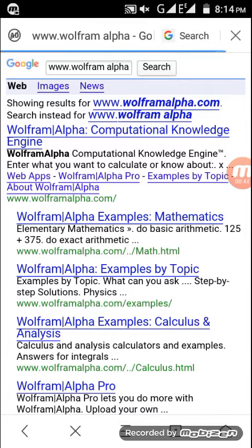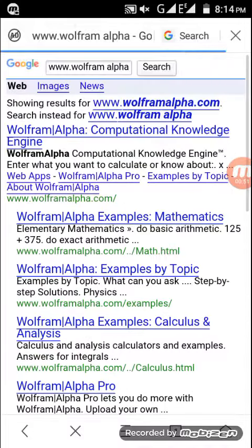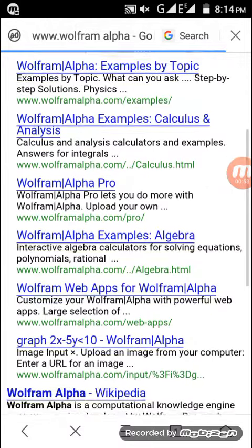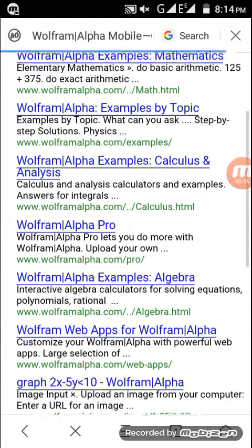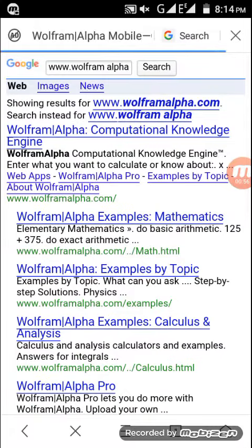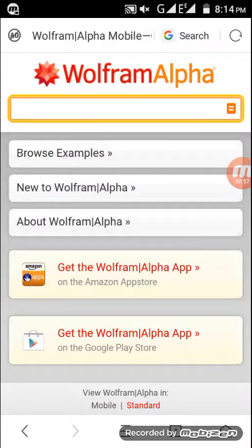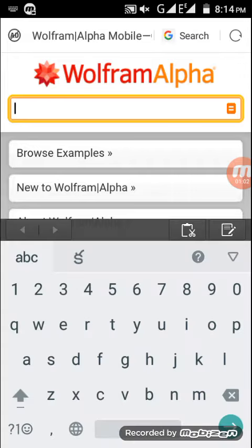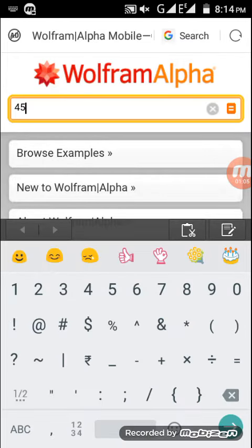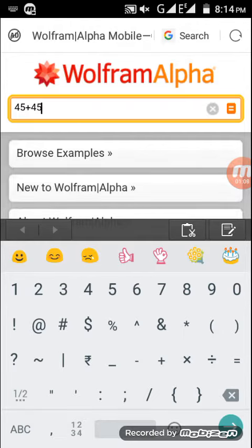You can see an example here. First, download the app or access Wolfram Alpha. Let me show you an example.